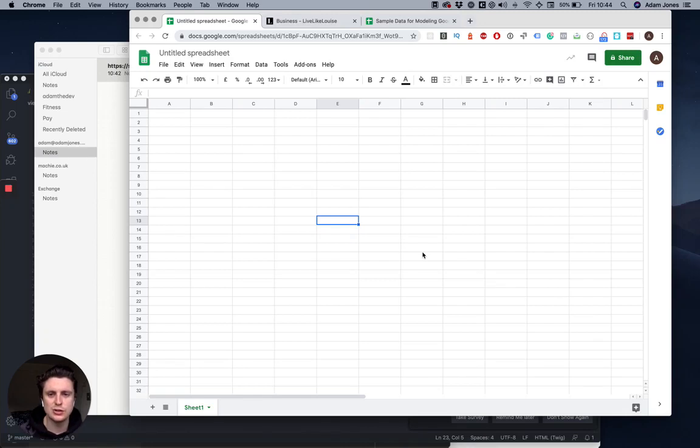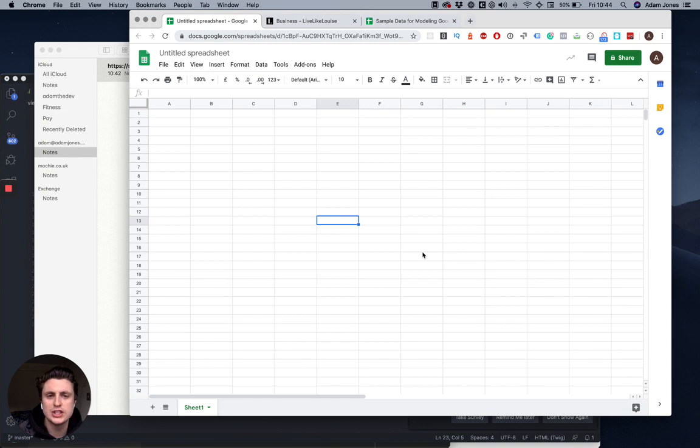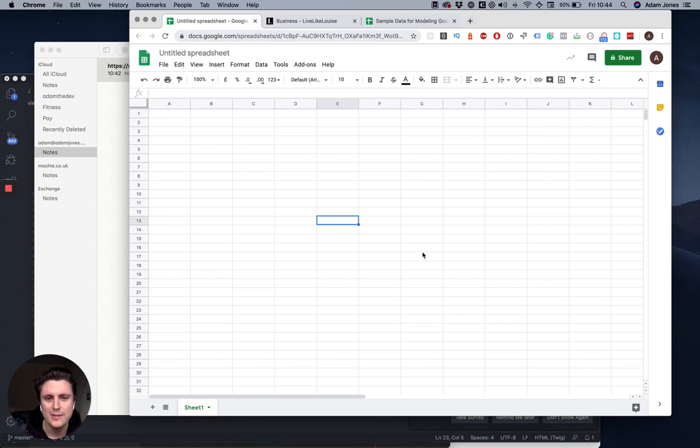Hi guys, I just thought I'd do a quick video because I found something really cool you can do with Google spreadsheets. I found a way to use your Google spreadsheet as an API.